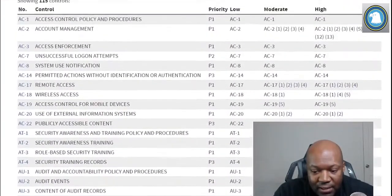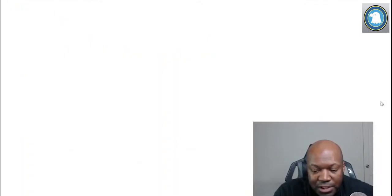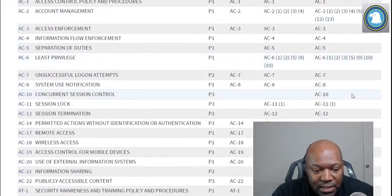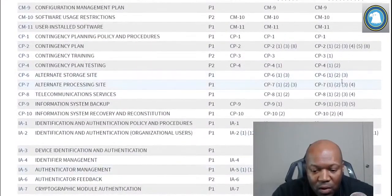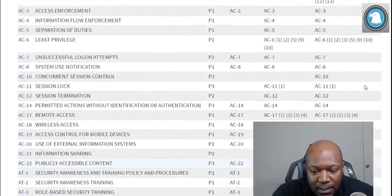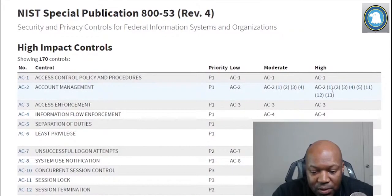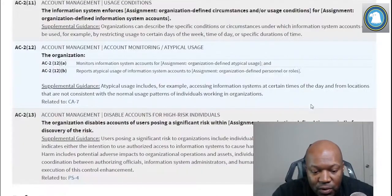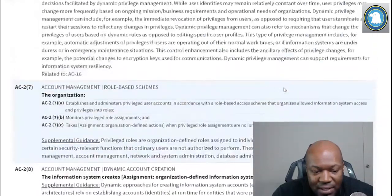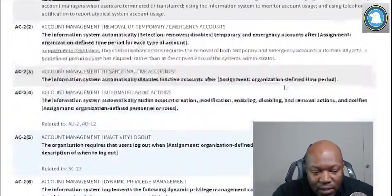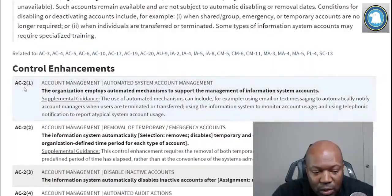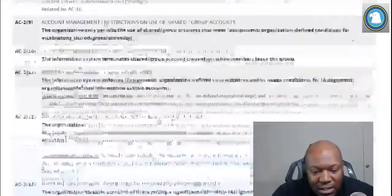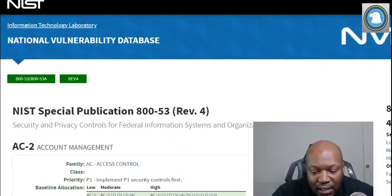And then high — that system tracking troop positions and movements — is going to have even more controls. These are additional control enhancements. Not only do you need to do account management, but it goes into even more detail about what you need to do. Let's click on one real quick — it breaks every single control down with what enhancements are required. There's way more to do at the high level.